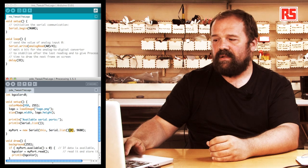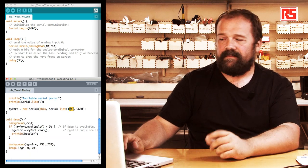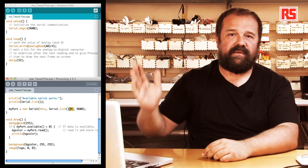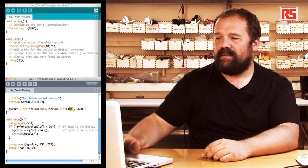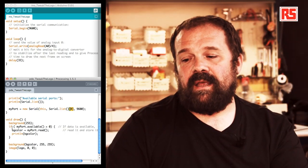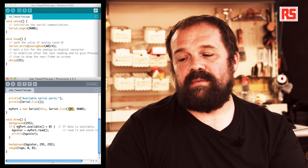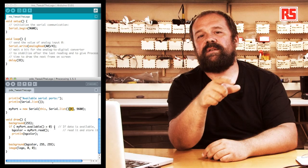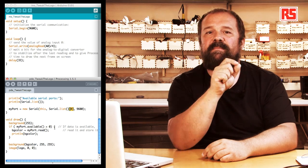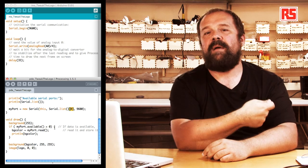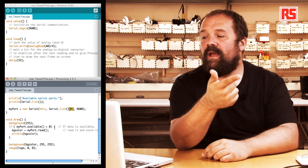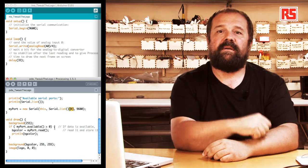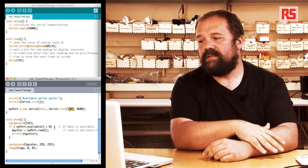In the loop, we start off by setting the background to white by doing background 255. That cleans the window at the beginning of each frame. Then there is an if statement that says if my port dot available more than 0. This is used by processing to check if that particular serial port has data that has come in recently that can be processed. If available returns a number larger than 0, there is data available that we can read.